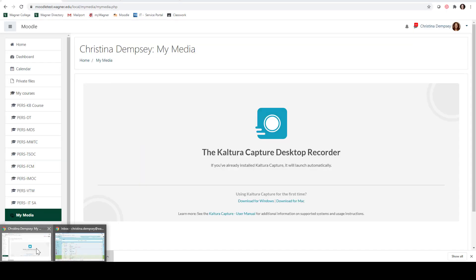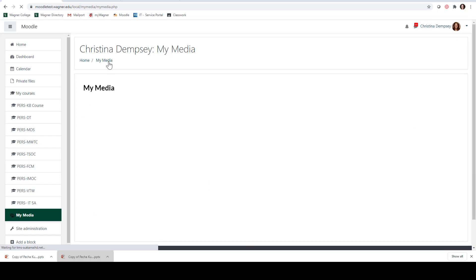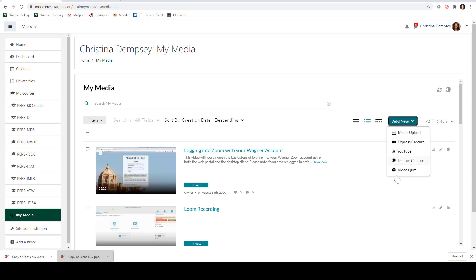If I go back over to My Media it might have already started to process but it probably isn't ready yet. You do not have to wait for it to pop up — you can work on other things and when it's done uploading it will automatically show up. While we're waiting, I want to show you the last option which is the Video Quiz option. We aren't going to go over that in this video, but basically it allows you to take a video and create a quiz over it, so students as they watch can take a quiz that is gradable and will integrate with your Moodle gradebook.